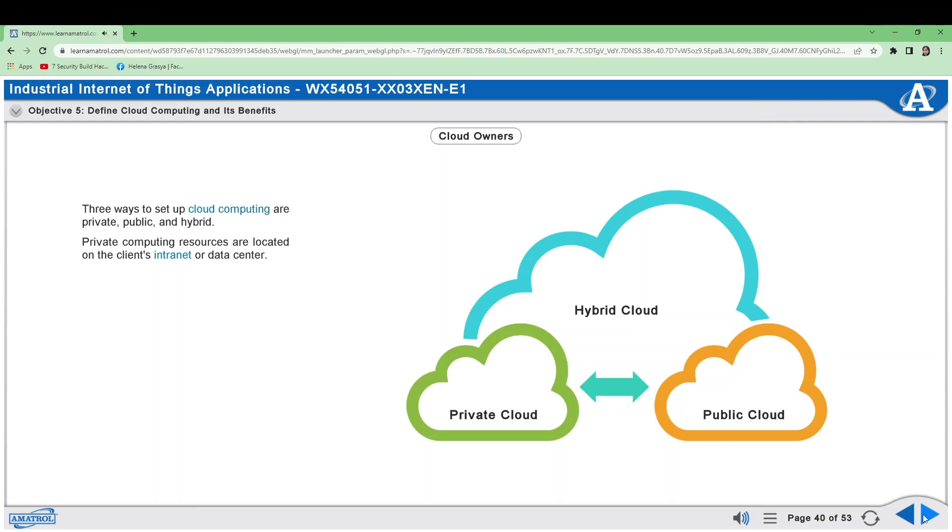For example, Rockwell Automation has a SaaS public service called FactoryTalk Analytics. Machine builders add a gateway device that connects their machines to the cloud. Rockwell then offers customers monitoring and maintenance services. Hybrid resources combine public and private clouds.